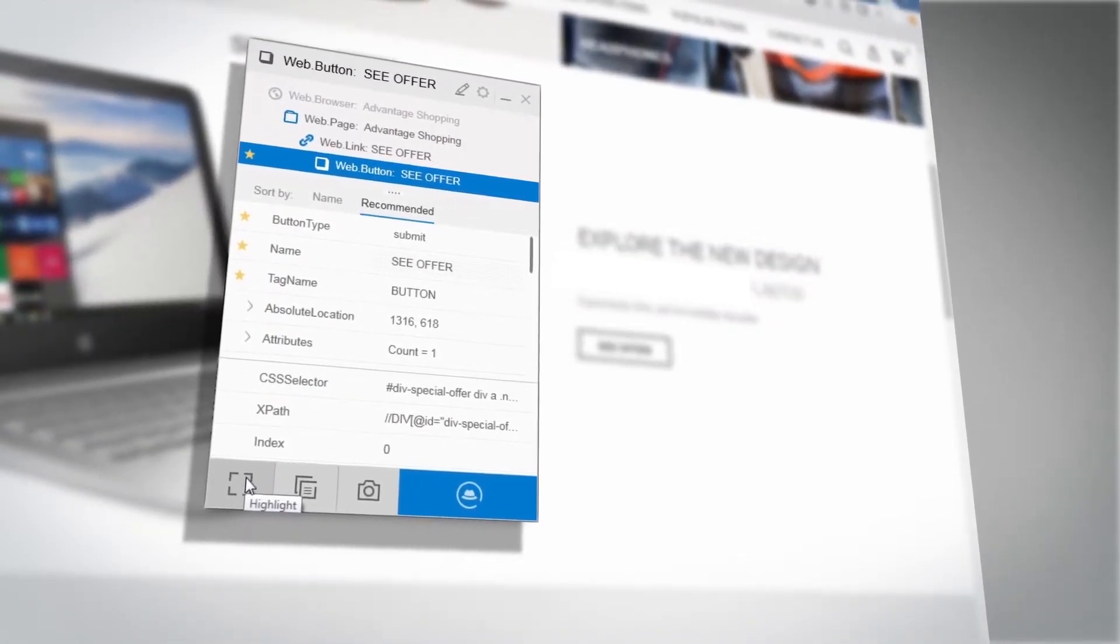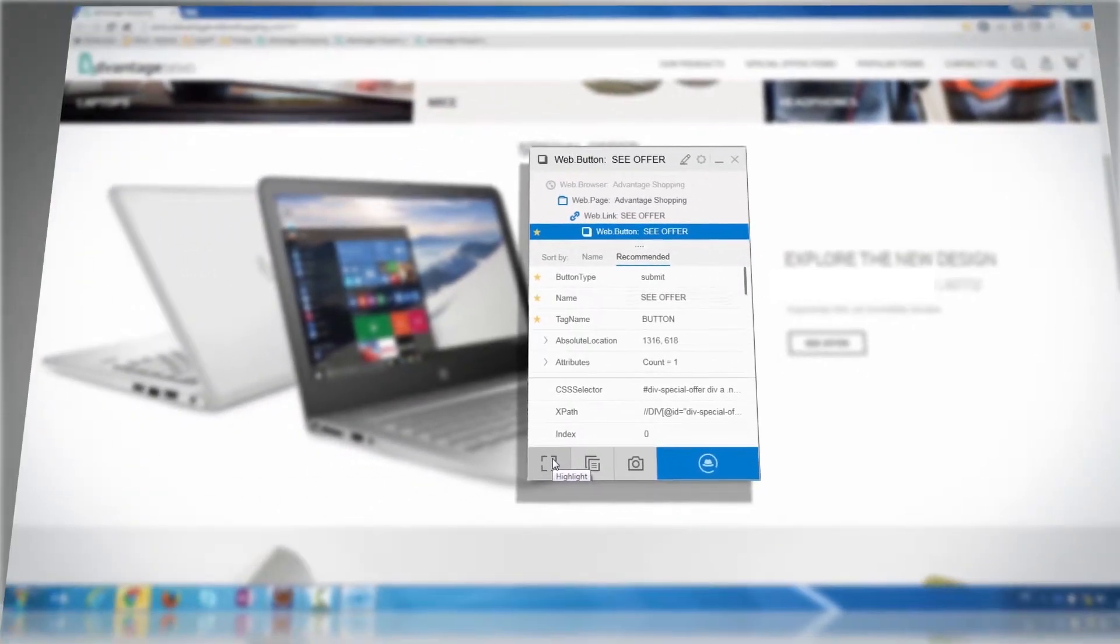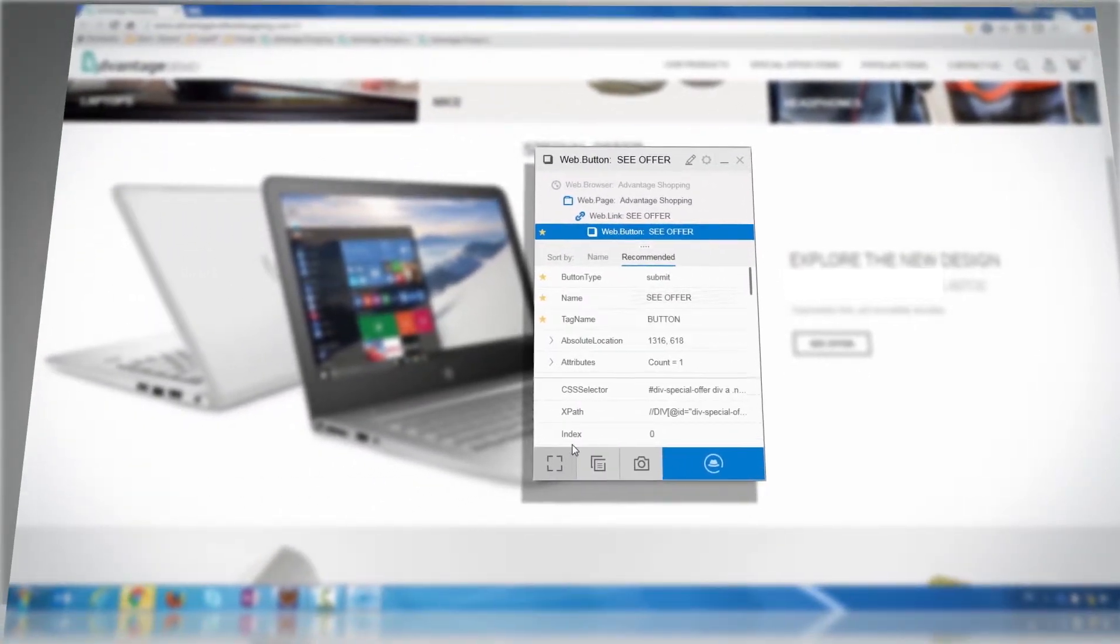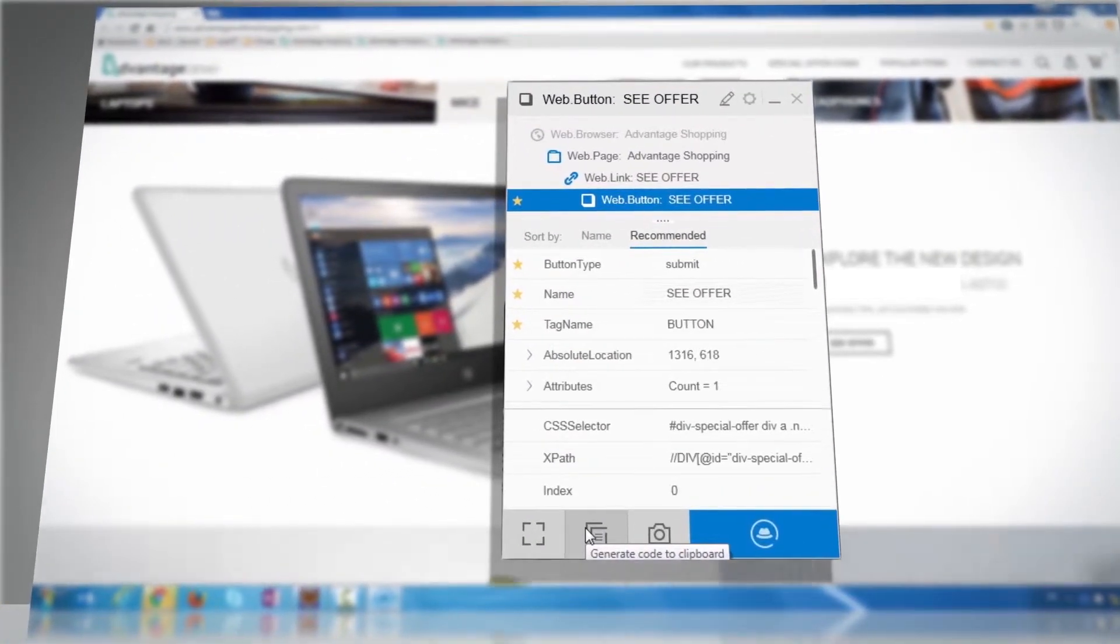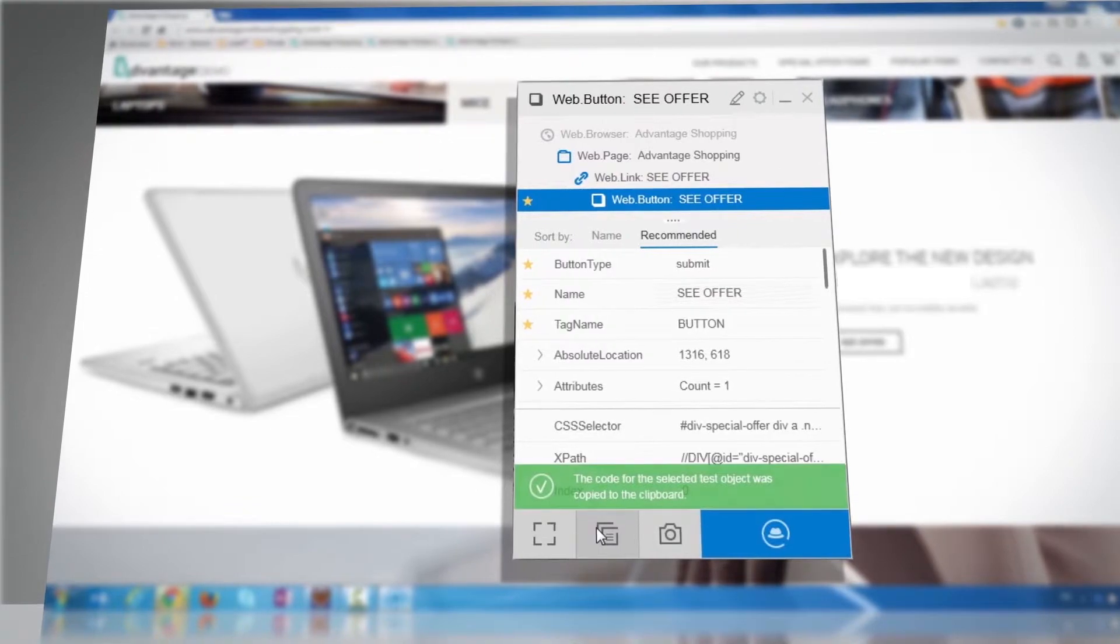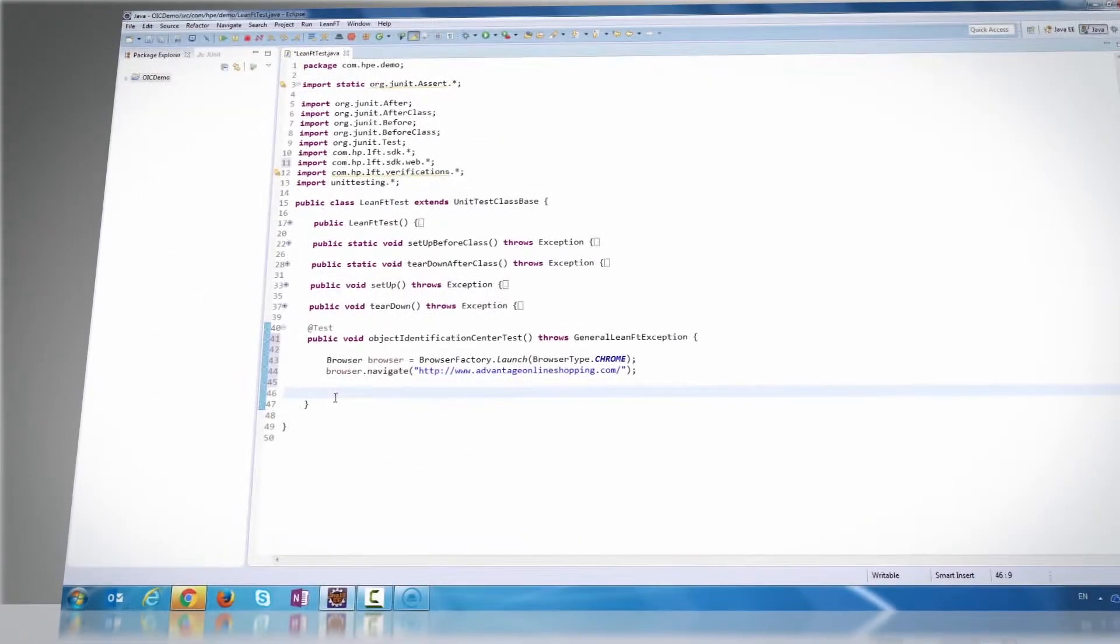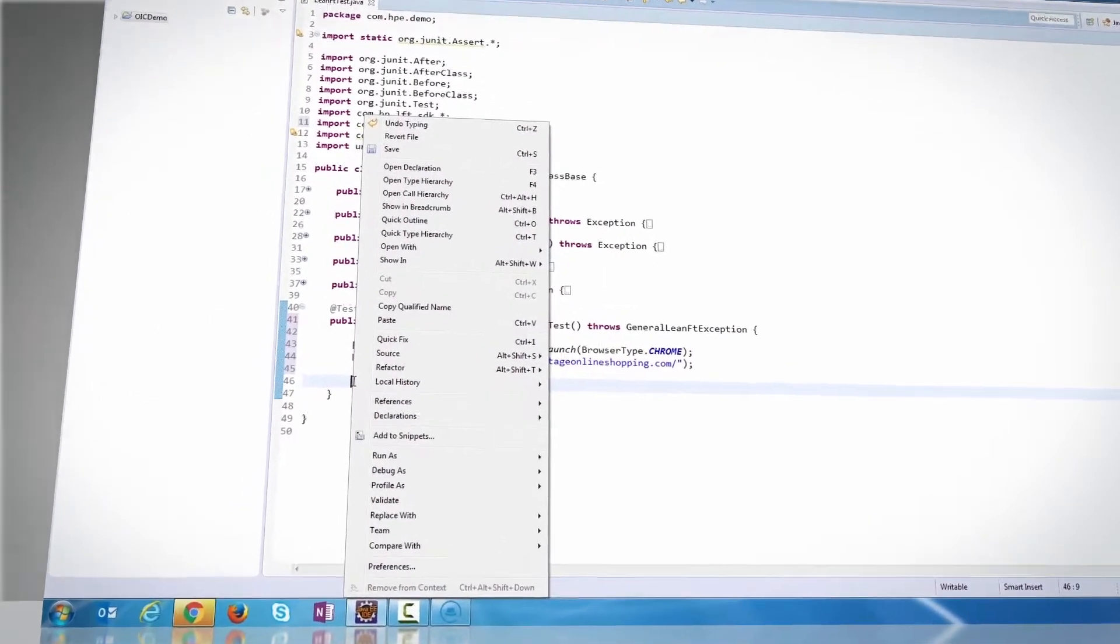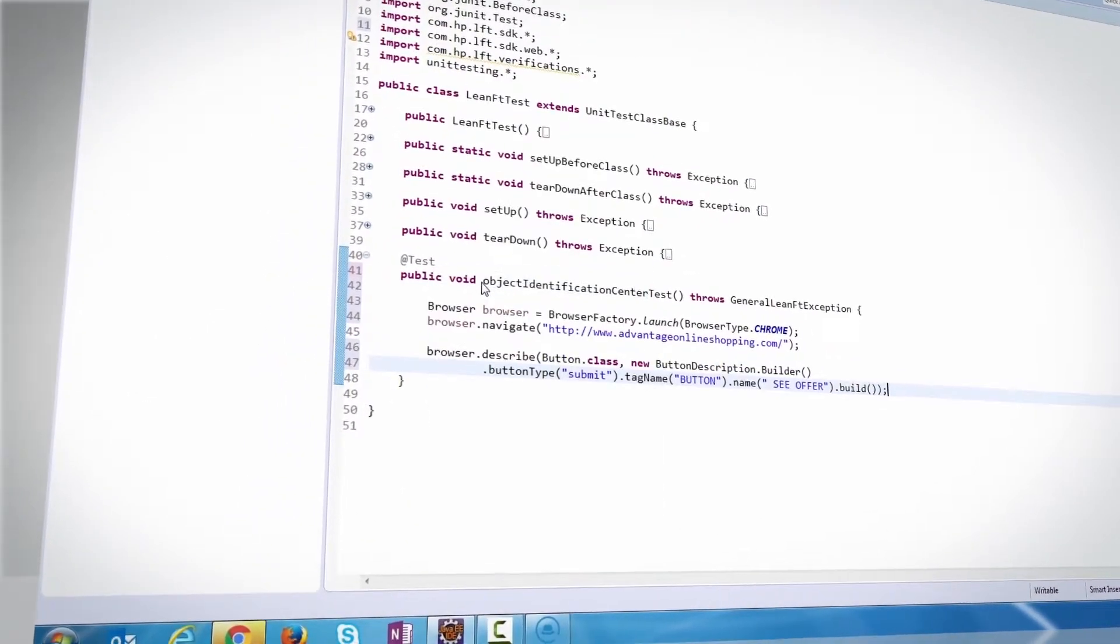Once you are happy with the identification, you can either write the object's identification code in your script manually, or use the Generate Code to Clipboard button to generate the code automatically and then paste it in your script.